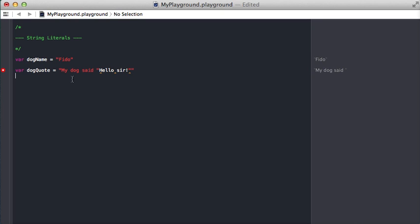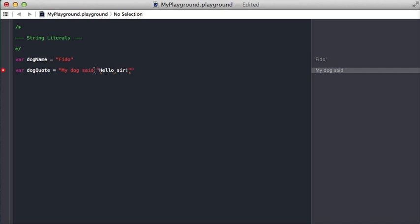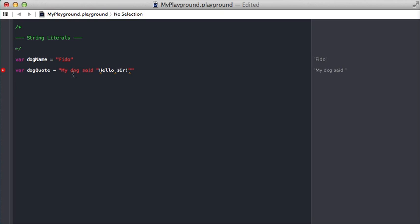We have a problem here. We wanted our string to say my dog said and then have quotes because we're quoting the dog. But the compiler in Swift says, oh, this is the end of a string literal right here, so this is a string, and I don't know what's going on after here.